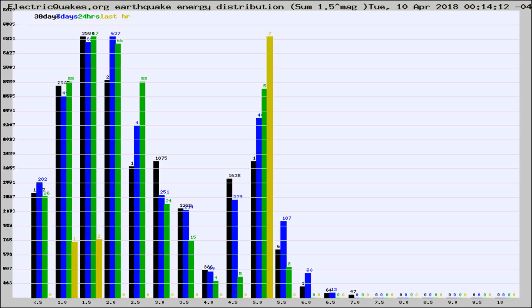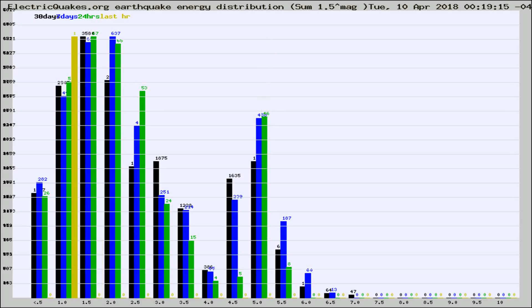Now you're looking at earthquake energy distribution by magnitude. This is worldwide, and you're seeing them changing as they did every 10 minutes within the last hour.